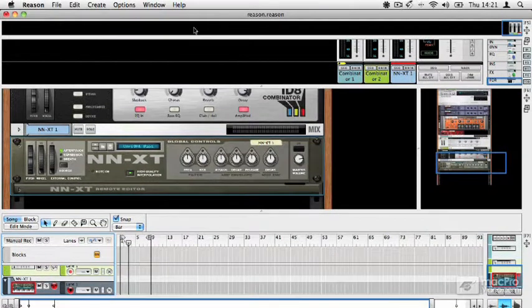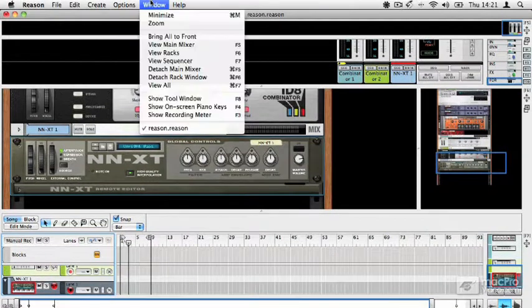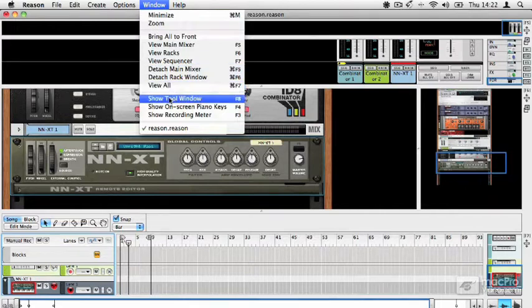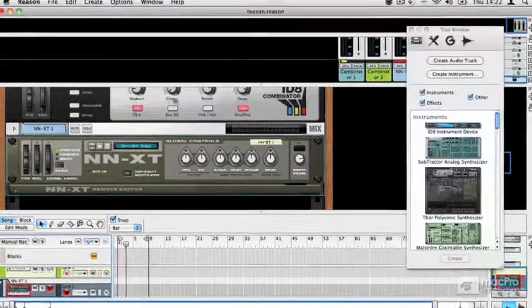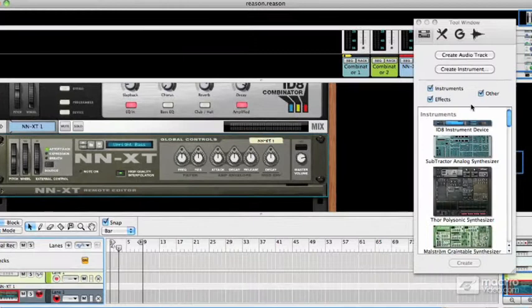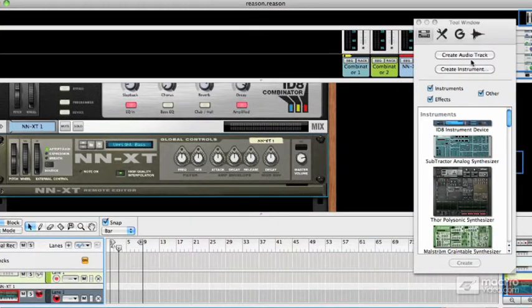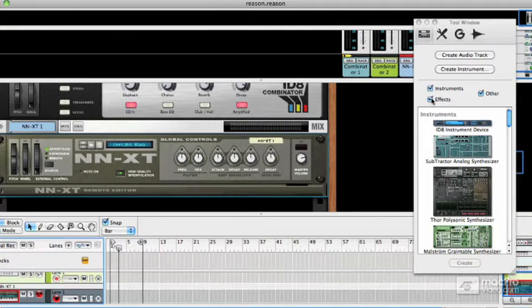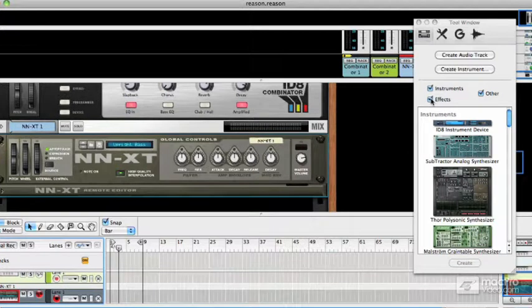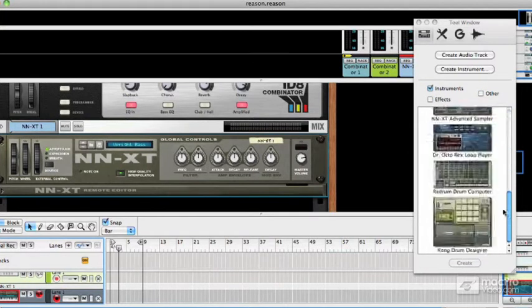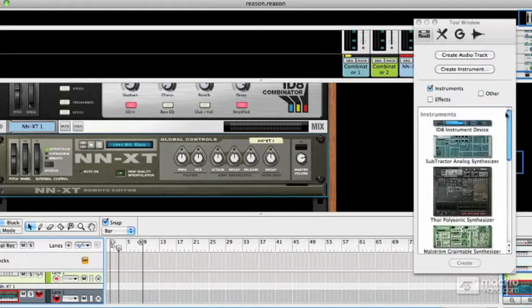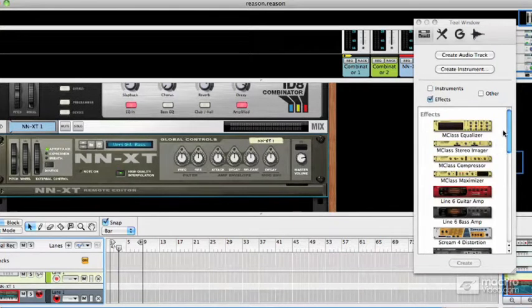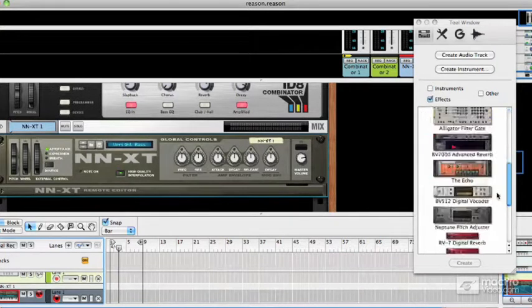There's another way to load instruments, and that's using the tool window, which we talked about a little bit in the last video. The tool window is pretty cool. It has shortcuts here to create audio tracks or instruments. In this list underneath, you can filter it to show different types of devices. For example, if you only ever want to drop instruments in, you can deactivate the other types of device to just see the instruments, or you could just show effects.